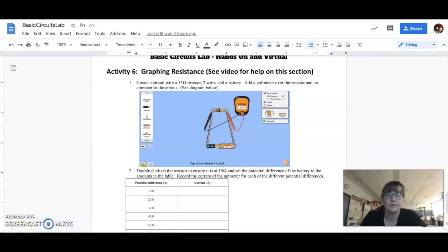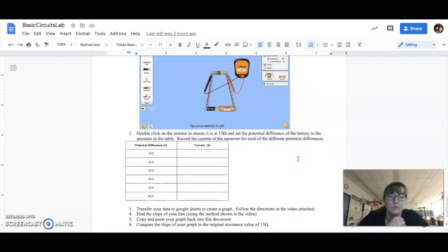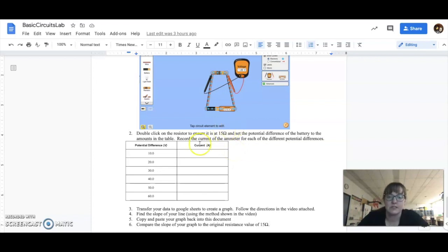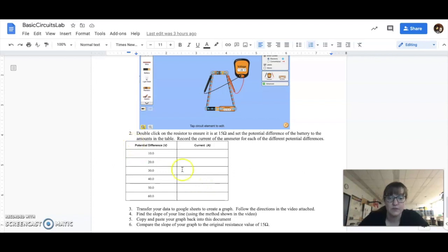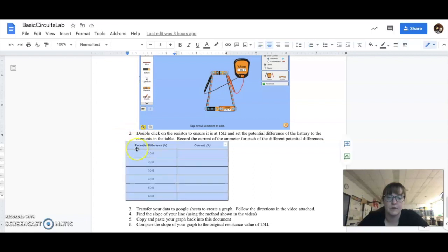Okay, for your graphing your resistance, once you have your data down here, and you can really use any different potential differences that you want, and as long as your resistance stays the same, you can change your potential difference and then you'll get your currents. Once you have this table done, you're going to copy it, so highlight it and then Control-C.